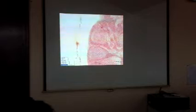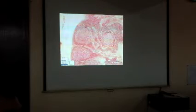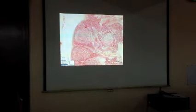In the cortex, the lymphocytes form round aggregated structures. Those round aggregations of lymphocytes are called lymphoid nodules, or lymphoid follicles.